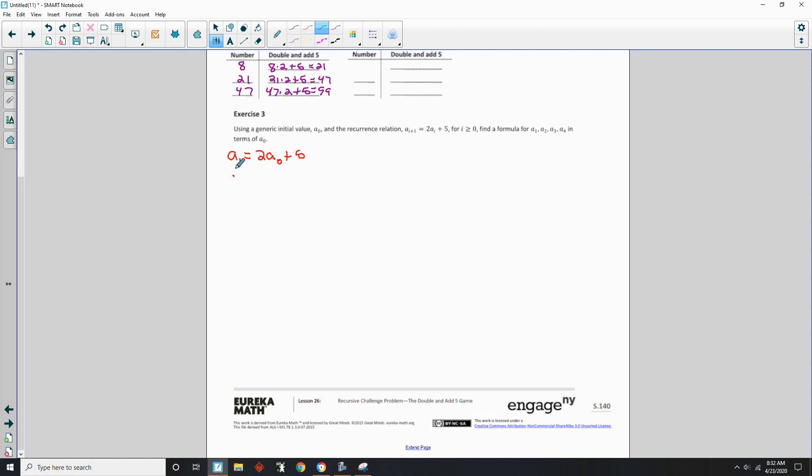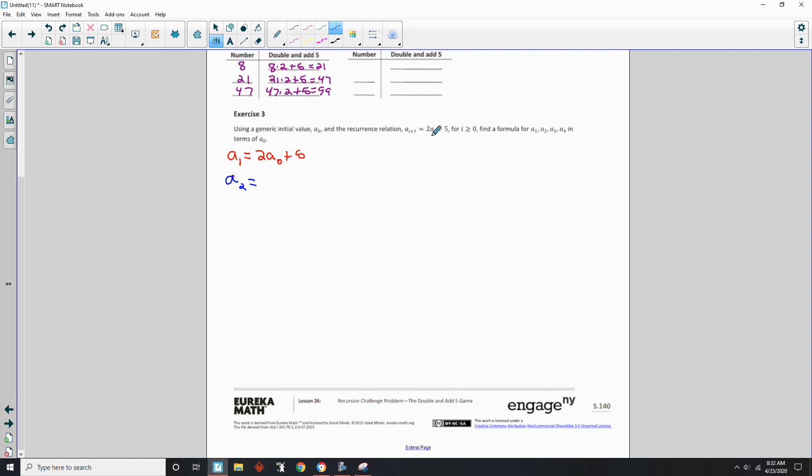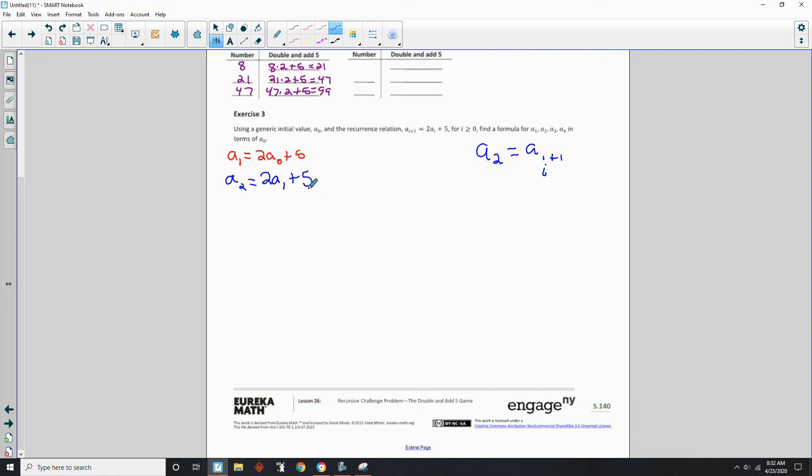So now if we have a sub 2, if we have a sub 2, that would be the second term. So it would be, what would make this 2? Well, it would be when i is 1. Okay, so a sub 2 equals a sub 1 plus 1. And this is my i. That's how I'm doing this. So this i would be 1. So a sub 2 would be 2 a sub 1 plus 5.